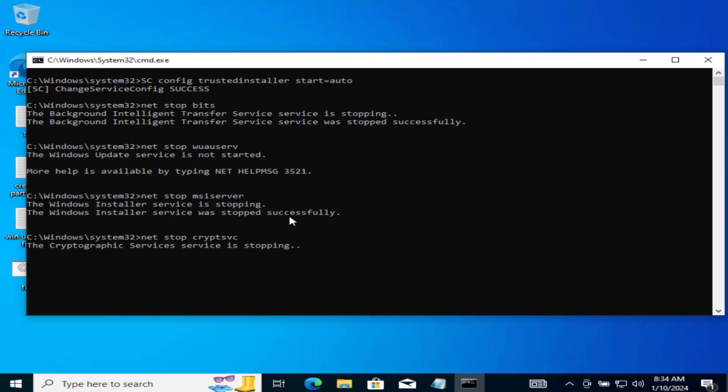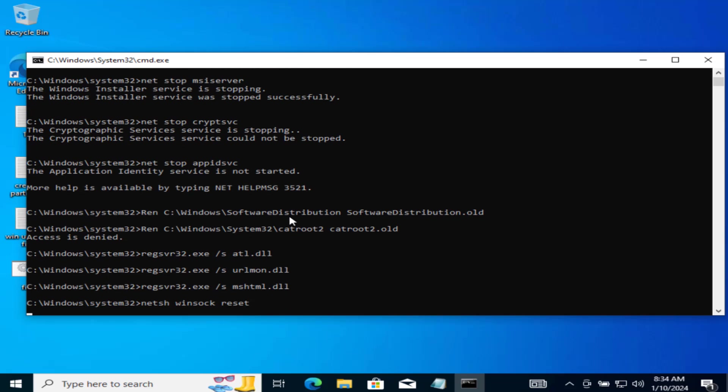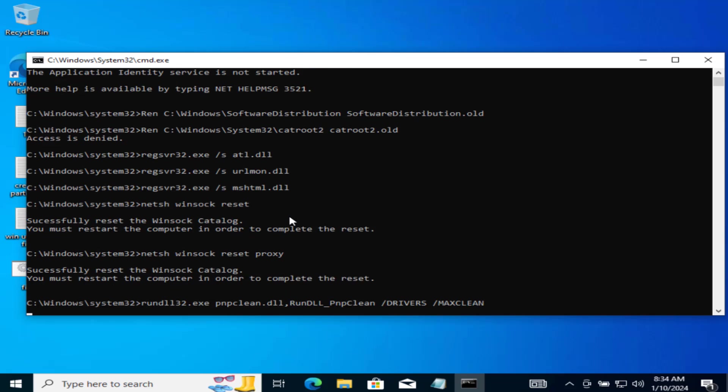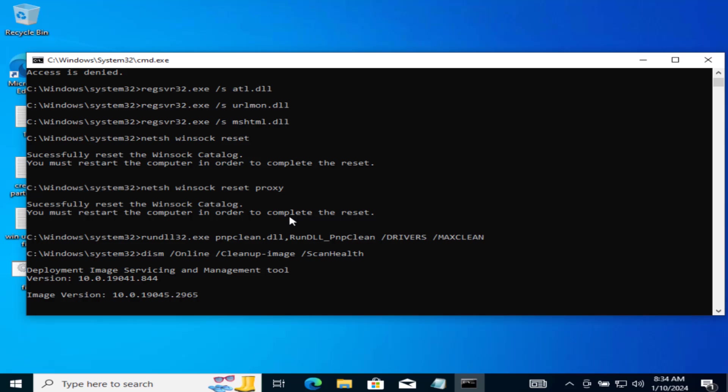First of all, it will reset your Windows Update component, reset your Windows software distribution folder, and then reset your Windows Update data. Once the process is completed, make sure to restart your PC and after restarting, go ahead and try to run the Windows Update again to fix out the issue of there were some problems installing updates with error code 0x80070643. Now I will go ahead and minimize it to save the time.